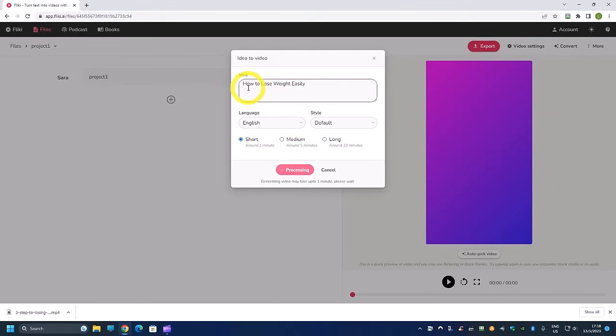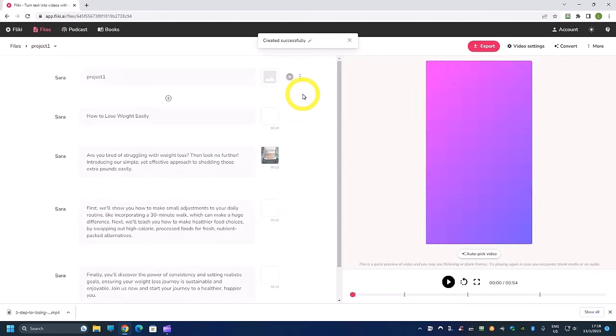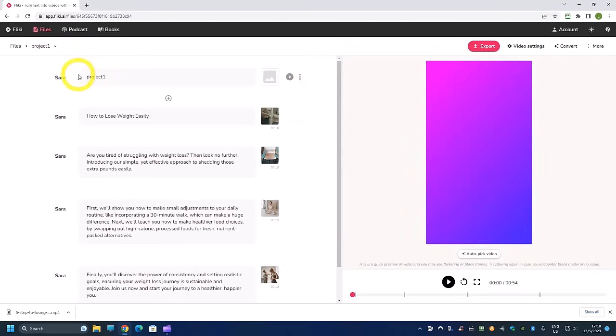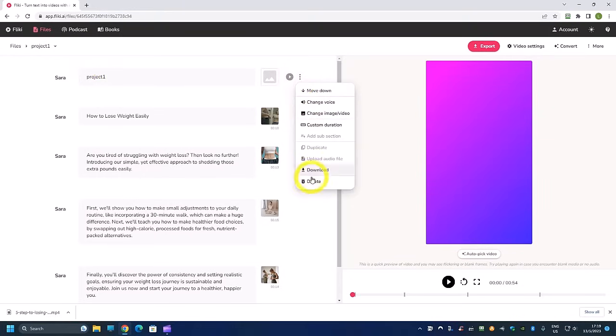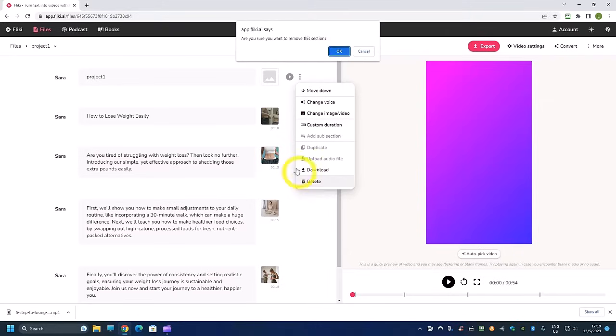So besides how to lose weight easily, what other title can you think of? How to lose weight without dieting, how to lose weight in seven days. And the thing we want to do is we want to delete away this one which is the first part of it because we named it project one, so we want to delete.